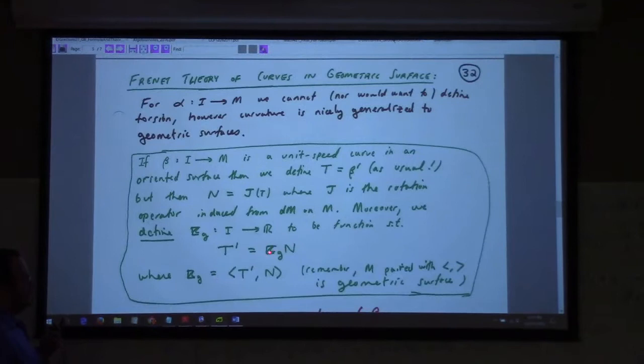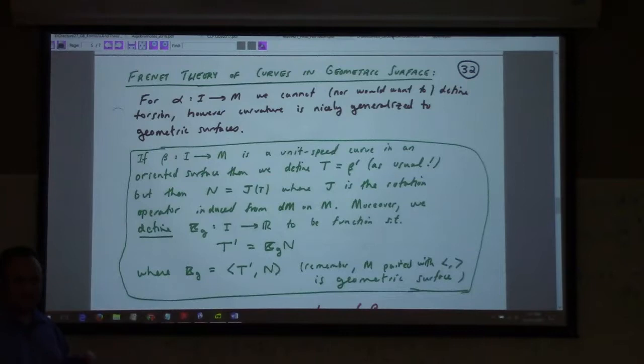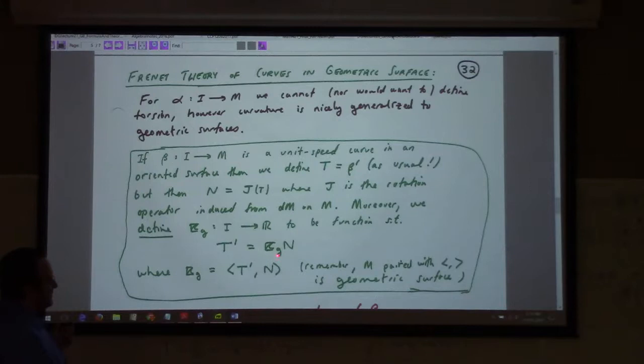Almost everything is the same as Frenet theory. It's just now T prime equals kappa_G times N. Kappa_G can be positive or negative, depending on which direction T prime points — whether it points in the Frenet normal sense or opposite the Frenet normal sense.